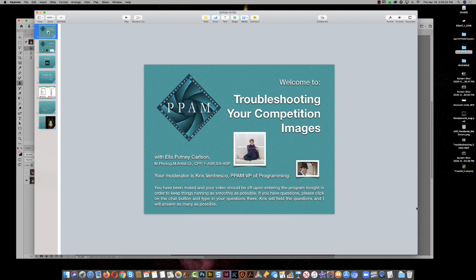Hi everyone, this is Ella Carlson again. This is part two of troubleshooting your competition images.